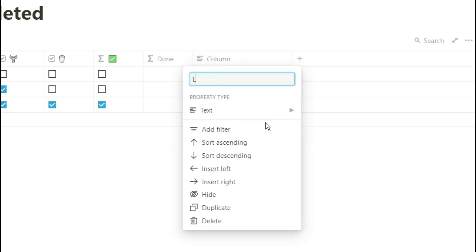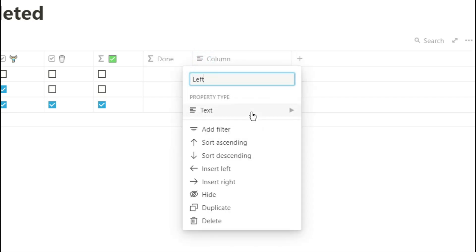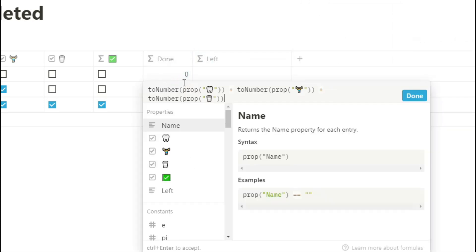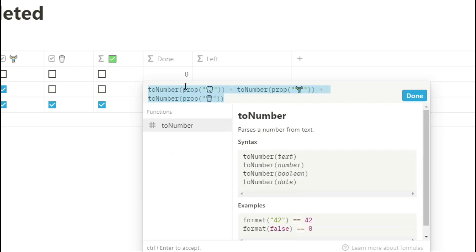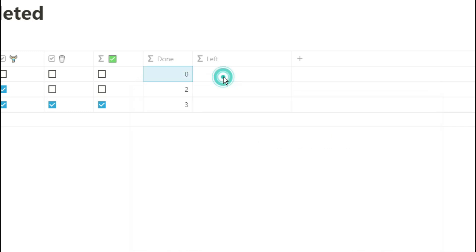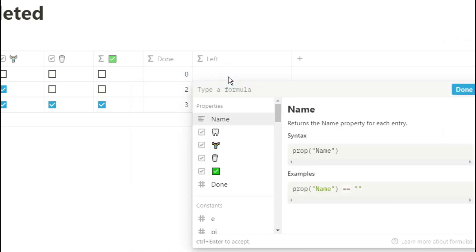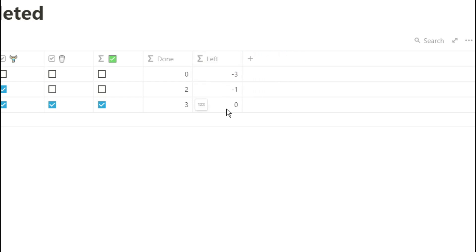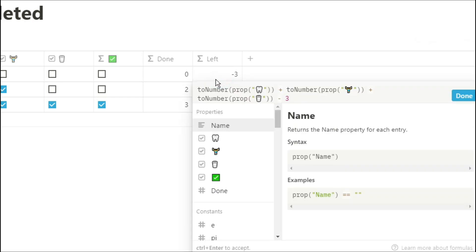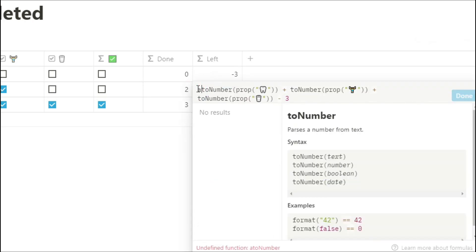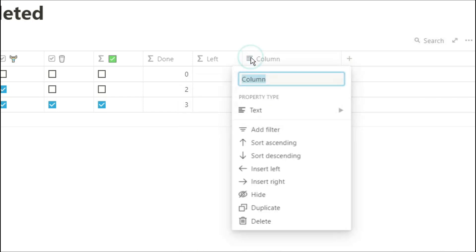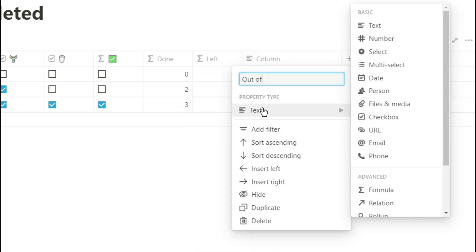Now we could do something very similar to this and just count the amount of boxes we've got left. So I'm going to copy that formula paste it in and take away from three because that's the amount of habits we've got and you can see we've got a minus number. Now you could keep it like that or you could actually change it by putting abs at the beginning of the formula and what that will do is just make it an absolute which turns it positive. So you can see we've got three left one left and none left.